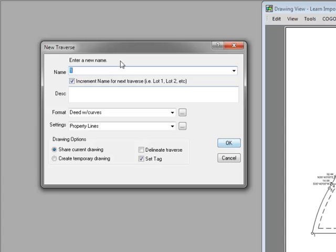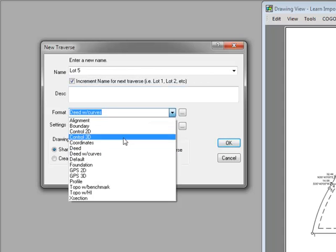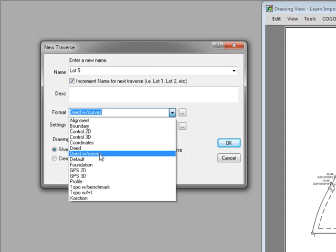Traverse PC displays the New Traverse dialog box. Let's go ahead and give Traverse PC some information about this new traverse. We're going to call it Lot 5 and enter that as the name. I come down to the format and I'm going to choose Deed with Curves.